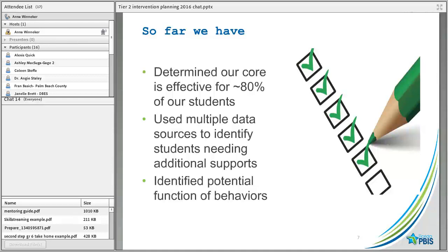Supplemental services are supposed to be not as intense as Tier 3 and are not meant to be for large groups of students. We want to make sure our core is effective for around 80% of students. We'll use multiple data sources to identify students needing additional support, and we also want to think about the potential function of behaviors.